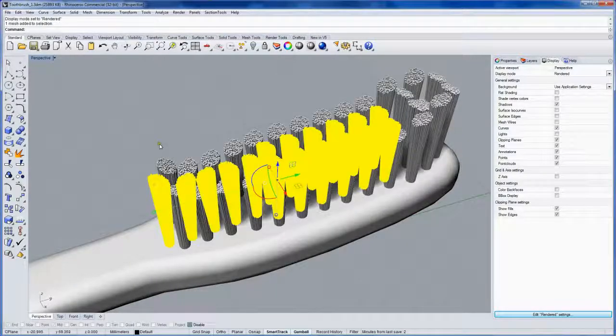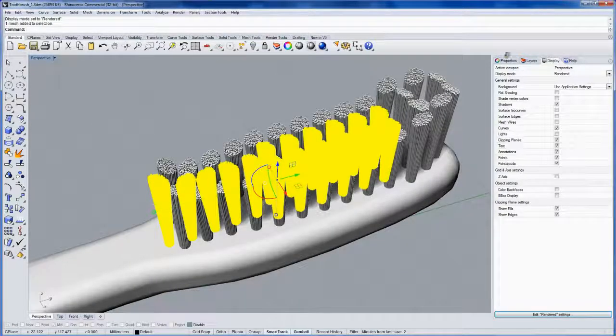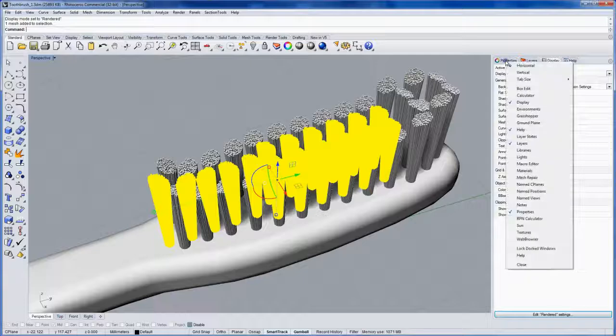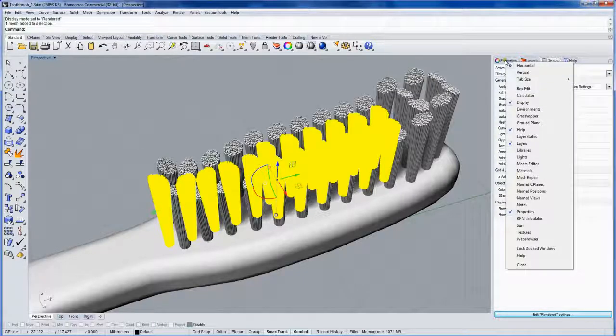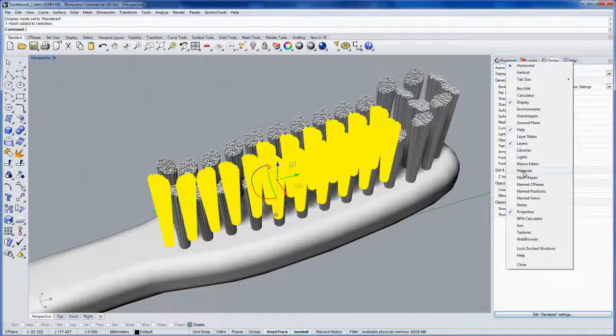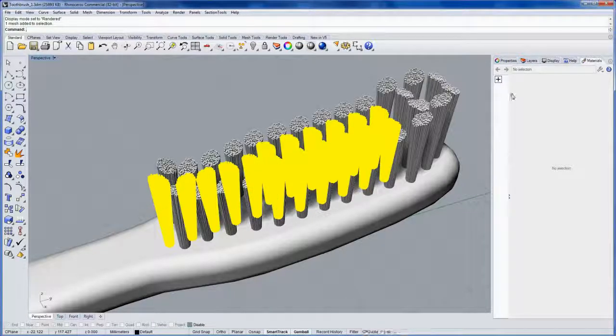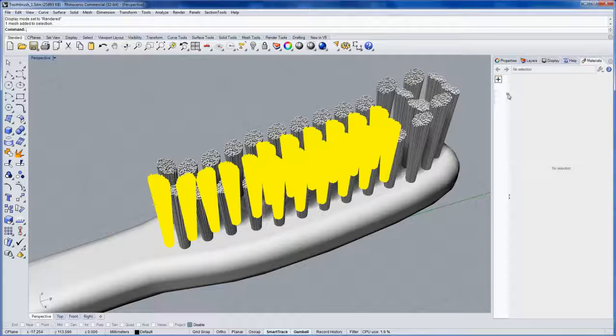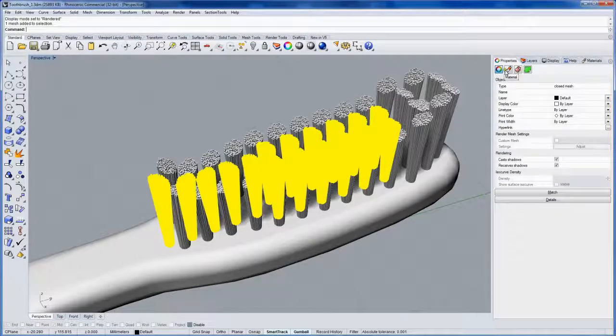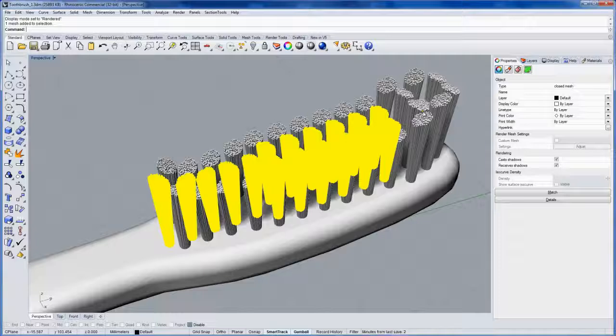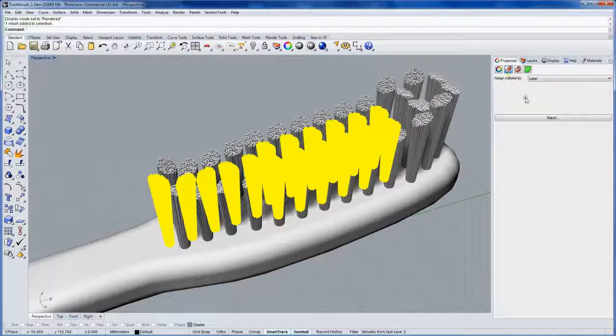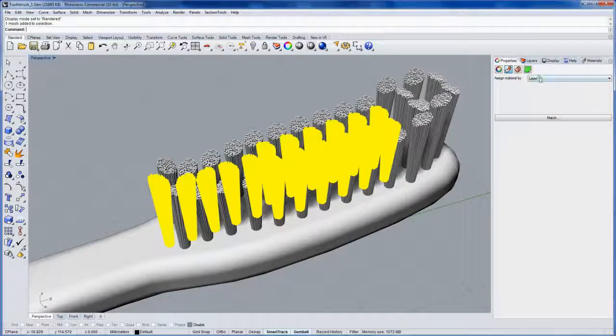We can use the Rhino Render Material Editor. If I right-click any of the panel headers over here and go to Materials, you can create materials here, or you can go into Properties, and for this selection, there's a Material section. Let's do it this way.